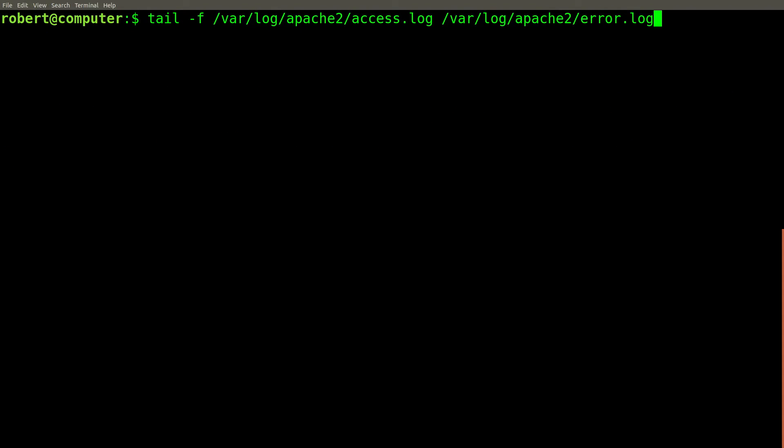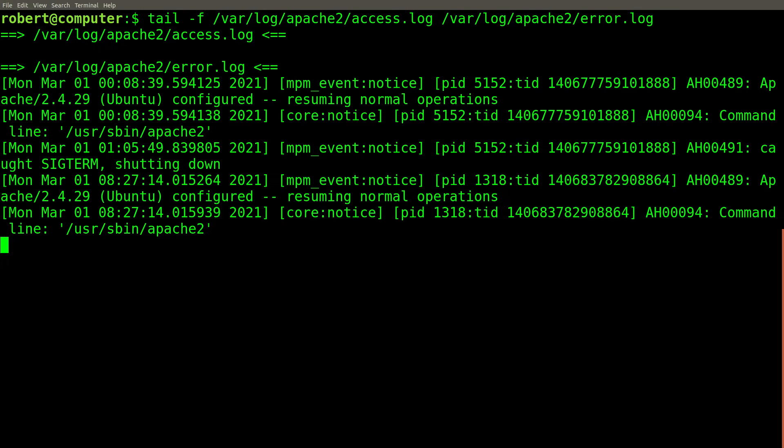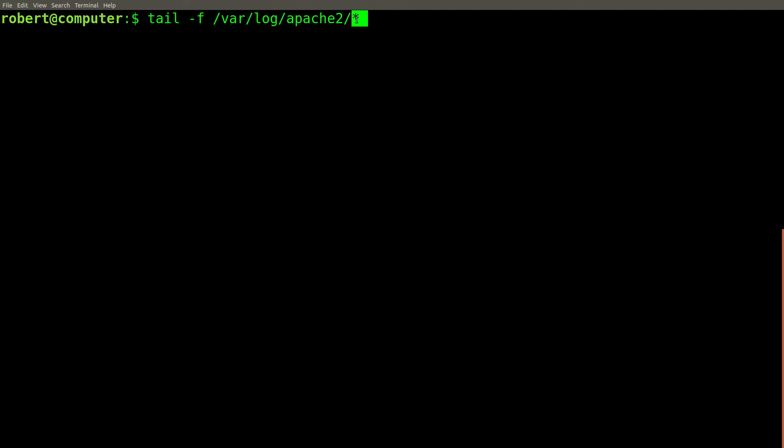You can follow more than one file at once. For example, I can follow the access logs and the error logs of my web server at the same time using this command. You can also use wildcards in your shell, which will let you follow more than one file at once.